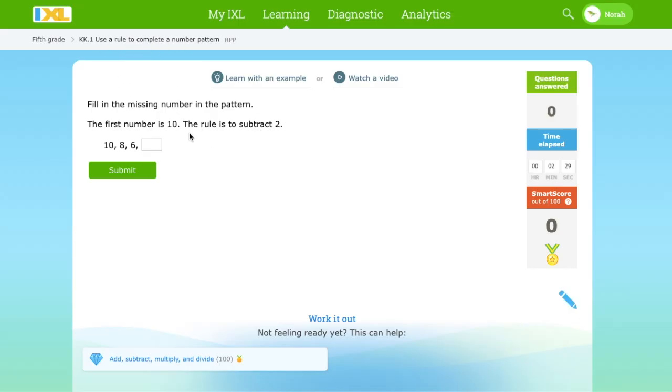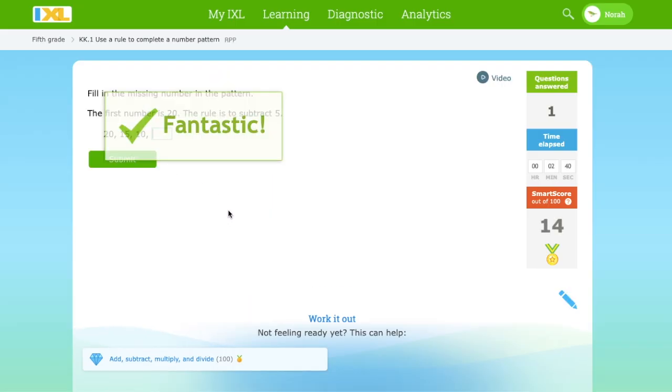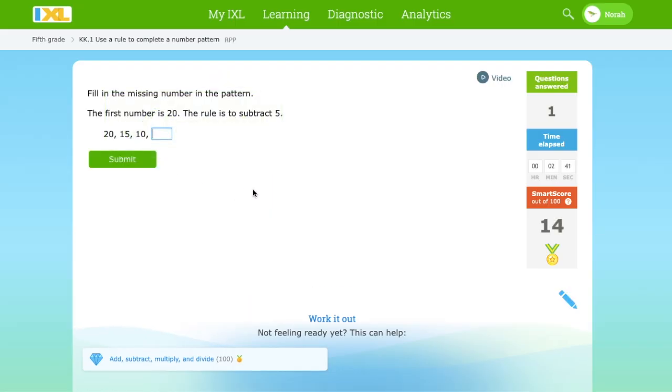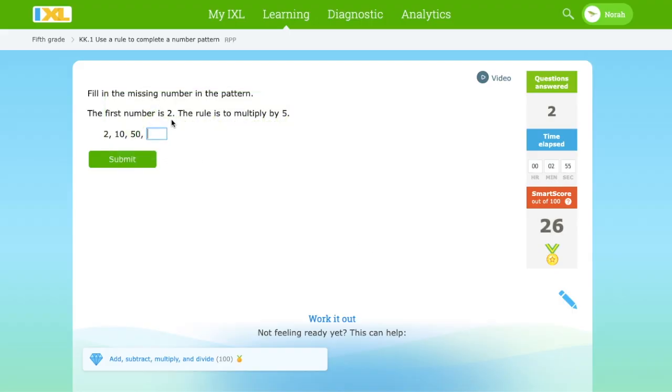The first rule we have here is to subtract 2, and it wants us to complete this one. Then 6 minus 2 equals 4. Fantastic. The first number is 20 and we have to subtract 5. 20, 15, 10, and 10 minus 5 equals 5. That's right.